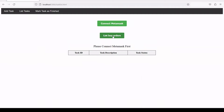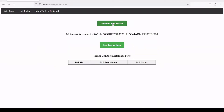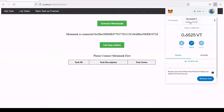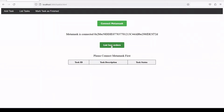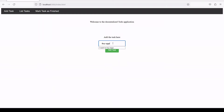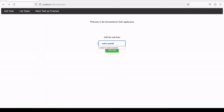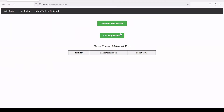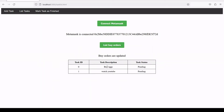If we click on list by orders it says please connect MetaMask, so let's connect MetaMask. We have this extension here — this address is connected now. There are no existing orders, so let's add some. Let's add 'buy eggs' and click add task, and wait for it to be written in the smart contract. Then let's add 'watch YouTube' and wait for the confirmation time until it's written in the blockchain network in the smart contract.